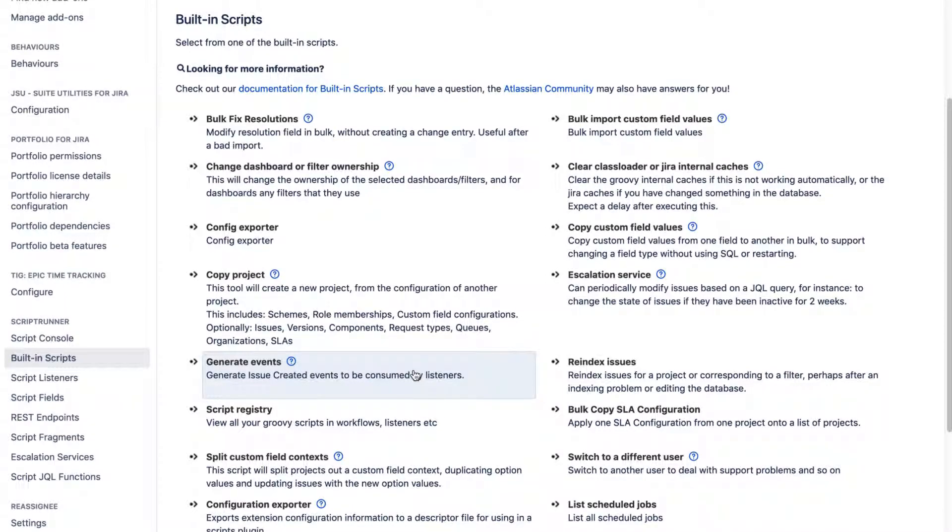Hello everyone! In this video let us discuss the built-in script called Generate Events.